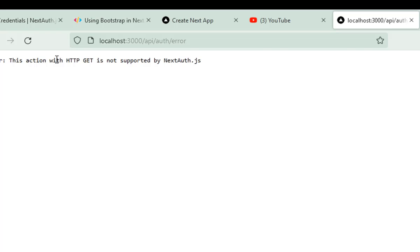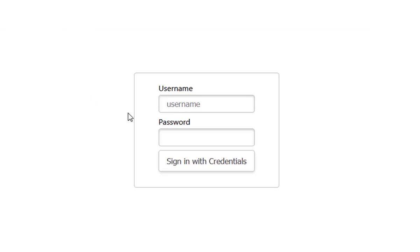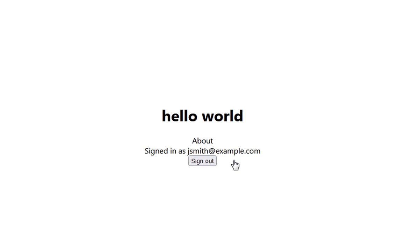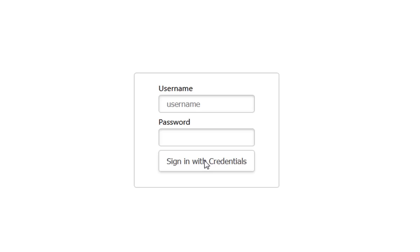Going back and trying to sign in, you will now see the credentials page. If you click 'Sign in with credentials', since we are not checking any credentials and are simply returning a user object, it will sign you in regardless of what you enter in these fields.